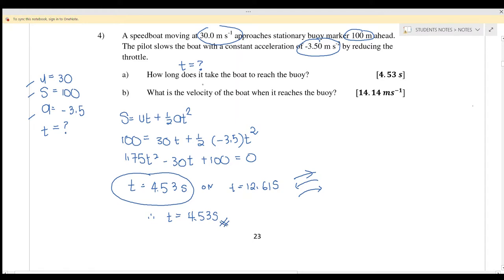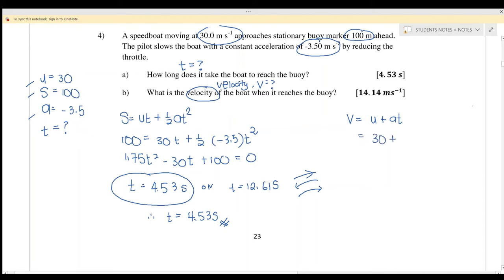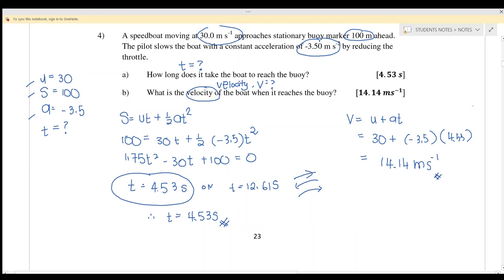Part B: find the velocity at that point. We want to find V, and we now have U, a, S, and t. Using the simplest equation V equals U plus at: V equals 30 plus negative 3.5 times 4.53, giving V equals 14.14 meters per second. That's all for today. Please subscribe to my channel. Thank you.